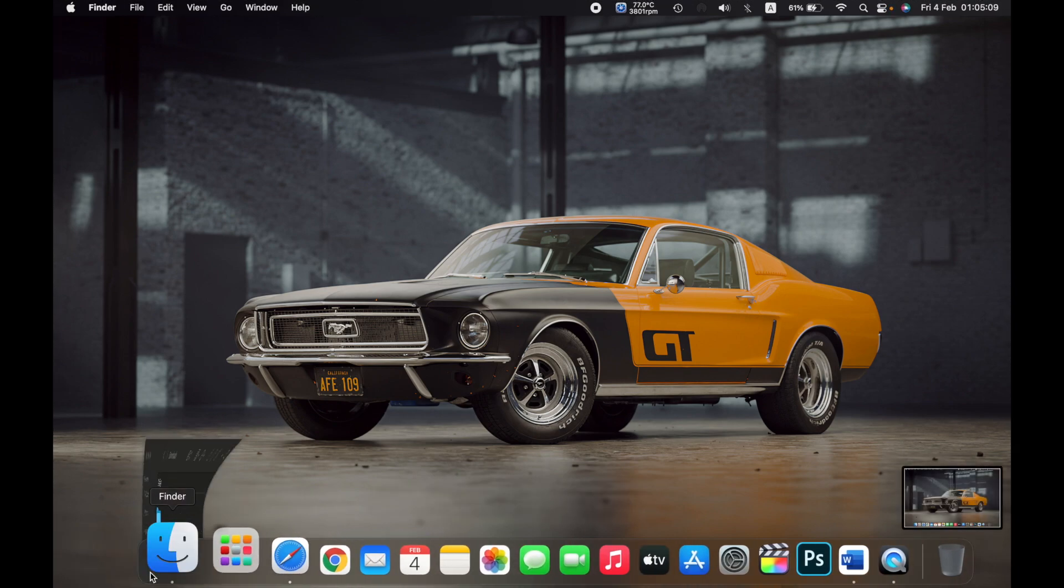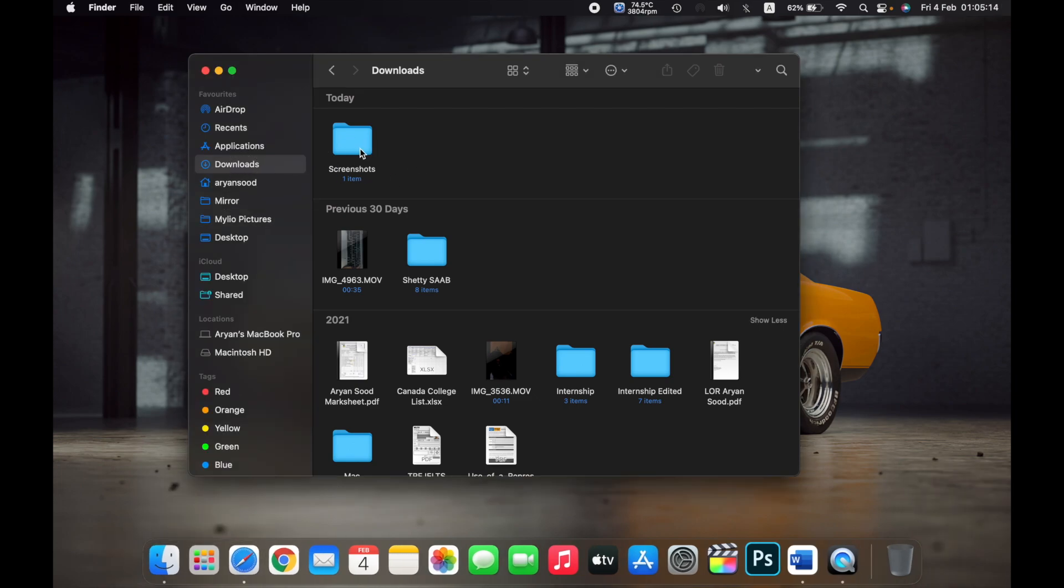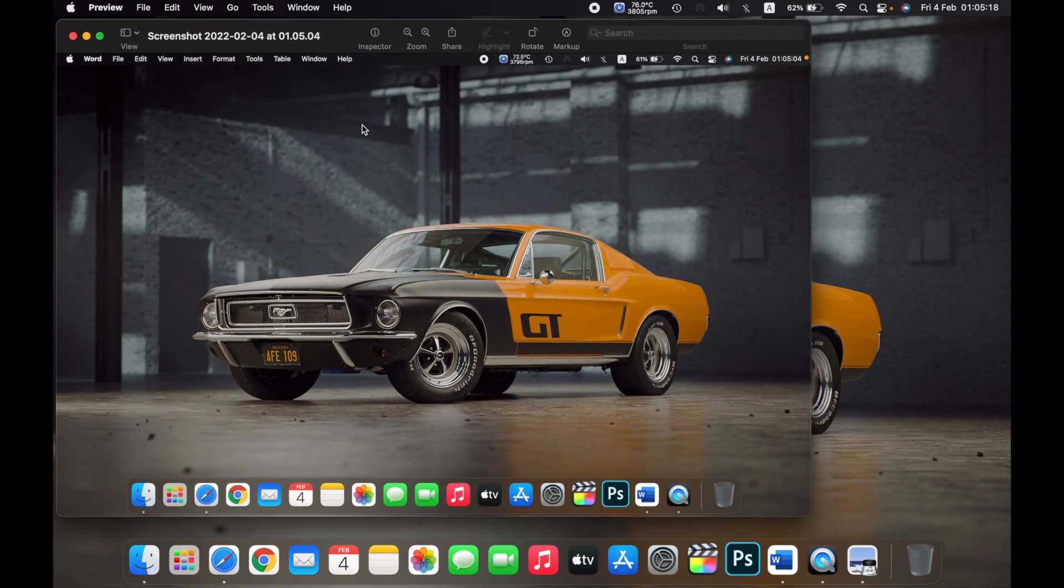I'll go to Finder. I'll go to downloads and here in the screenshots folder. Here's the screenshot that I just took.